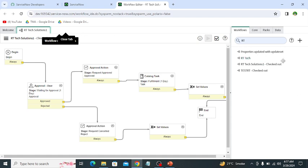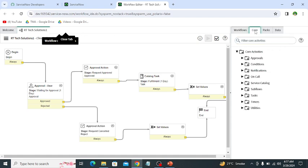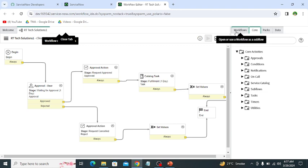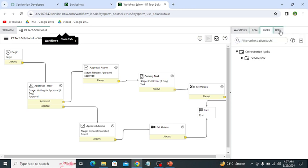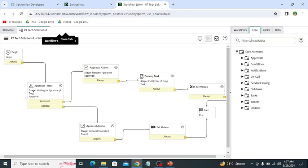Then this area is known as palette, which contains different activities. And the upper part of the palette is palette tabs, which contain like workflow, core, pegs, data. These are the palette tabs.